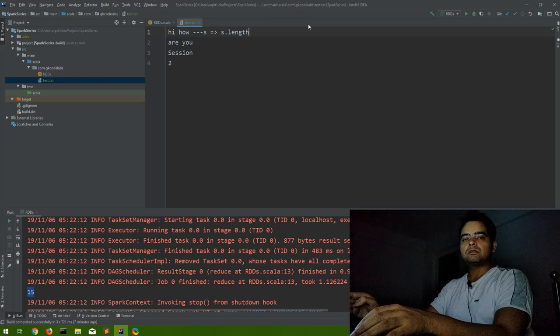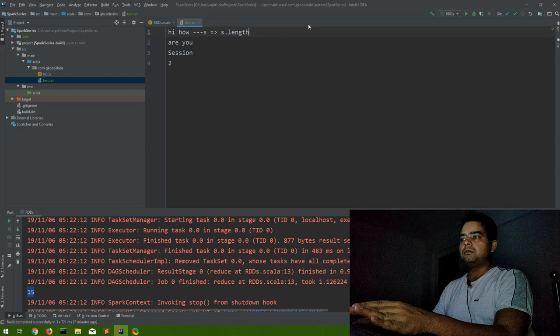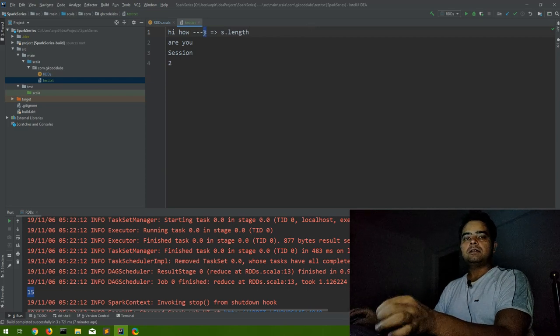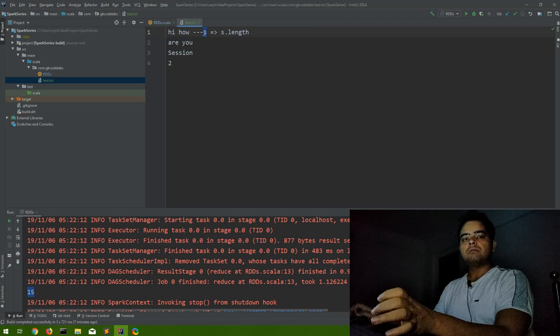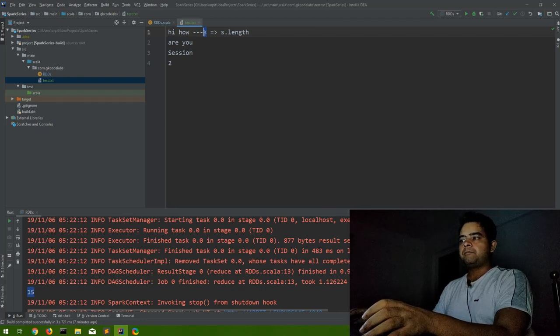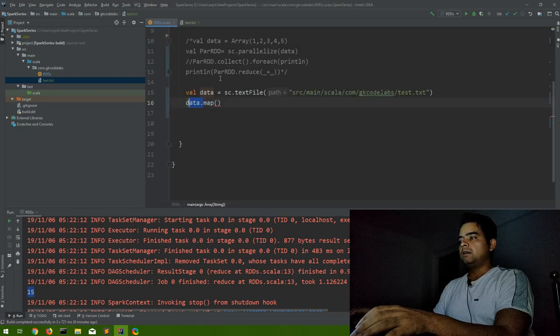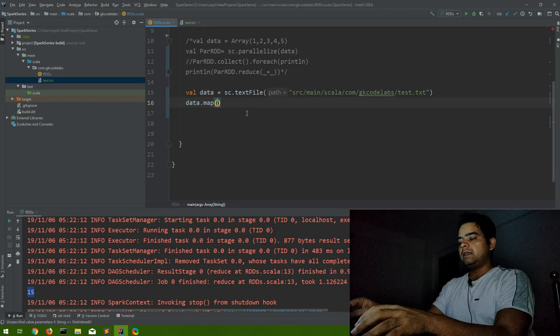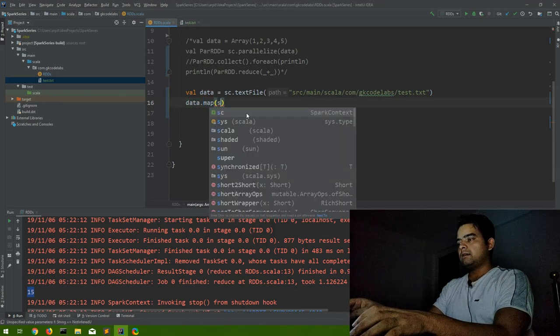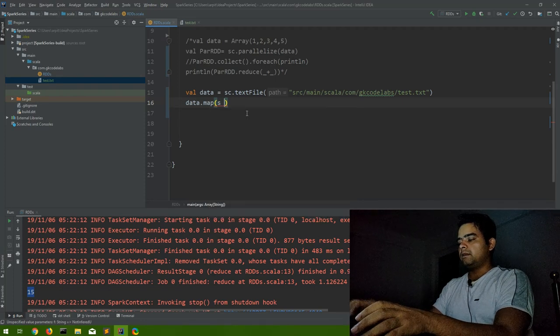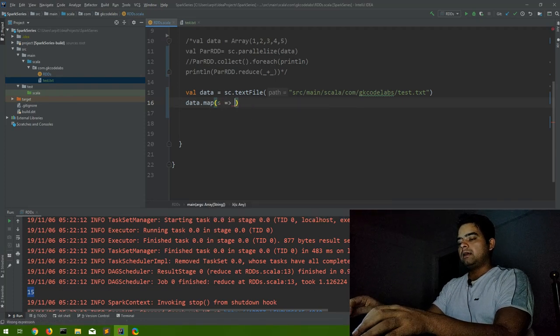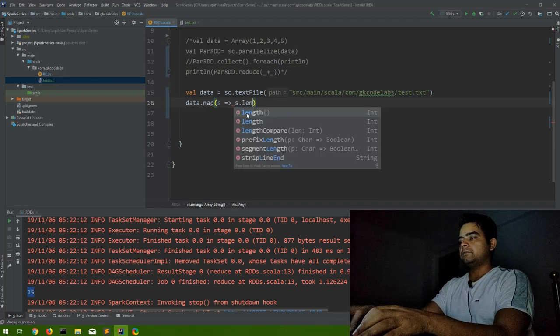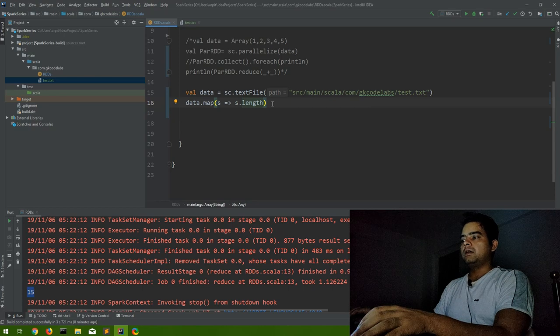So there will be complicated syntax going on, so basically keep in mind that the first thing is the object name that you have considered to every line object and whatever you want to do with this line, that will be after this. So I have to do map considering each line as s, which should return s dot length.